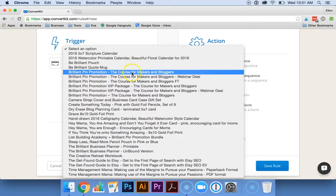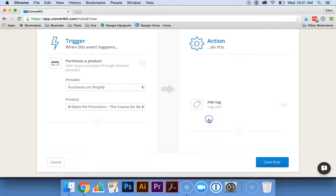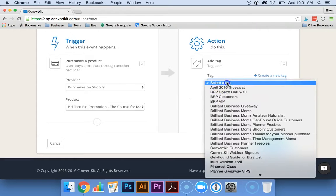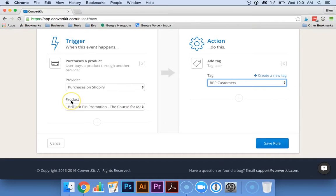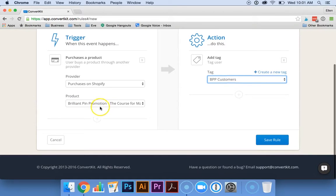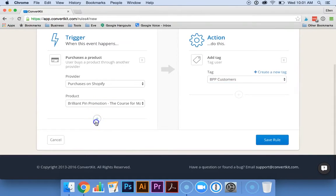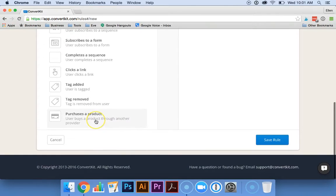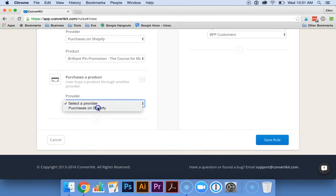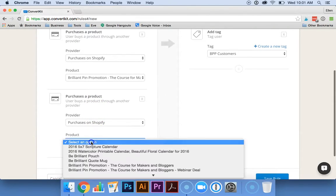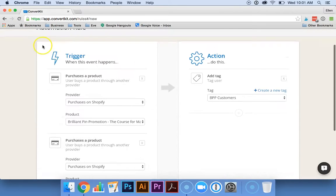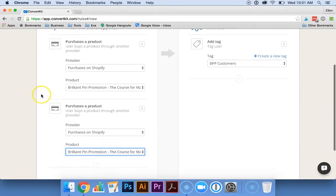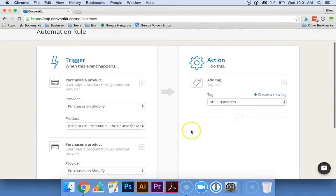So I could say I want to tag anybody who's purchased Brilliant Pin Promotion and give them the BPP tag. Now one of the questions asked was whether you could do this for a whole collection on Shopify. While you can't select a whole collection at once, what you can do is you can add multiple products under one rule. So you could quickly go through and select all of the products that you want to give a particular tag.